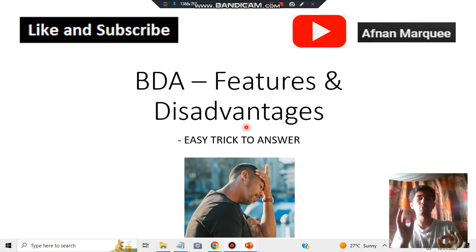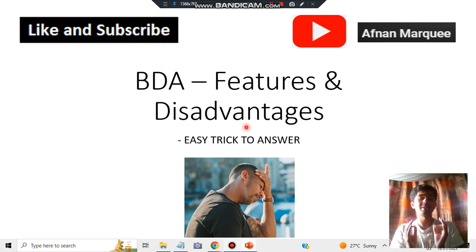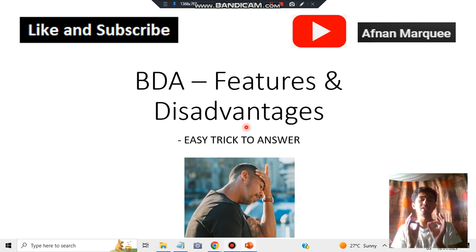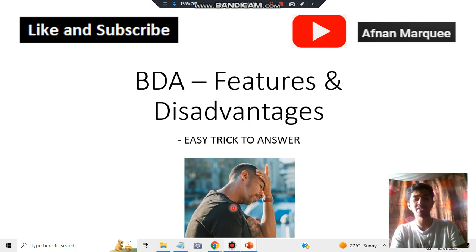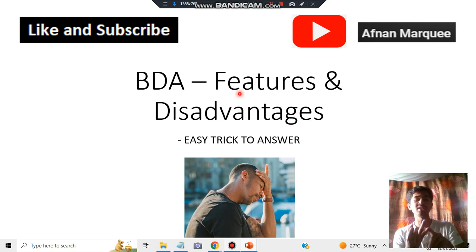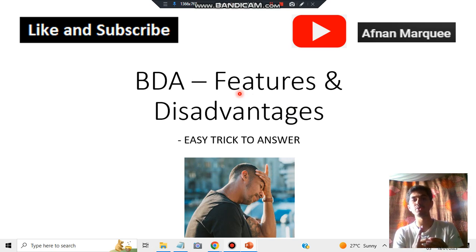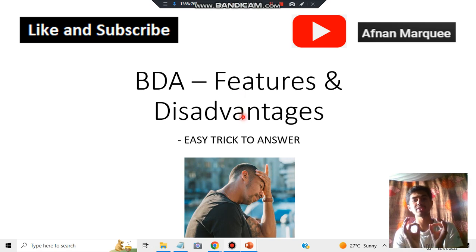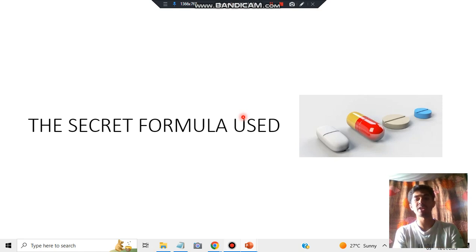The examiner does not read all of your answer script — he just looks at the key points you have written, and if they are found relevant you will be getting marks. Now, features, advantages, and characteristics don't make any difference — these three things are just the same, just different words used. For these three things you just have to write a few keywords. For disadvantages also there is a trick which I'll be letting you know. So let's get started with the secret formula.